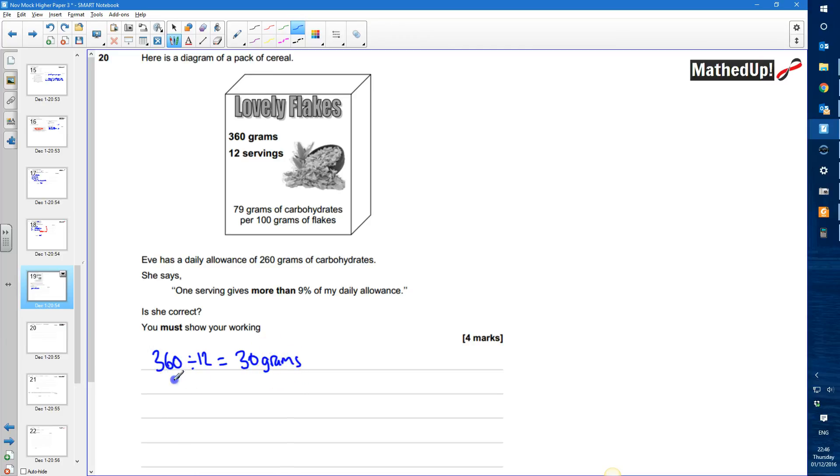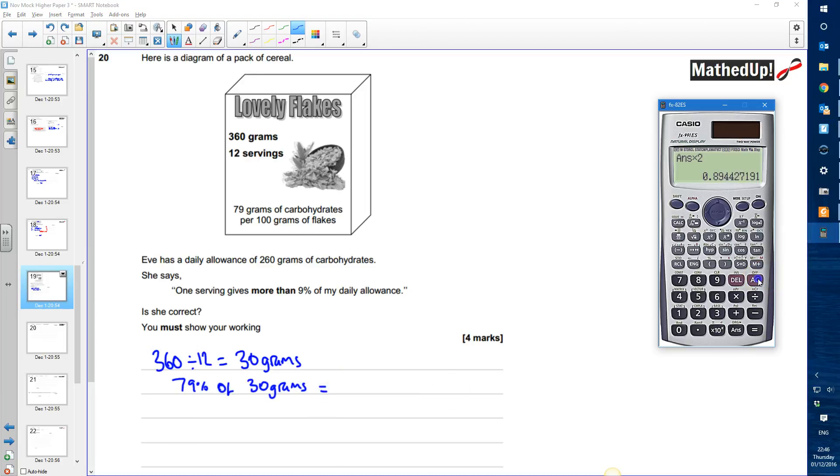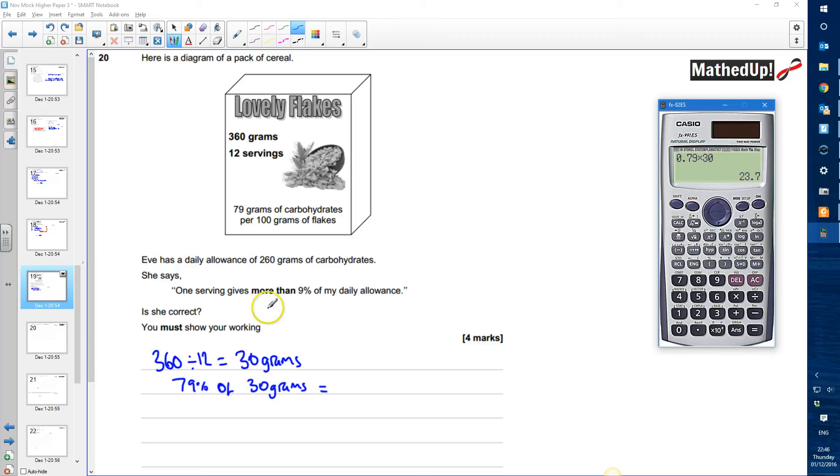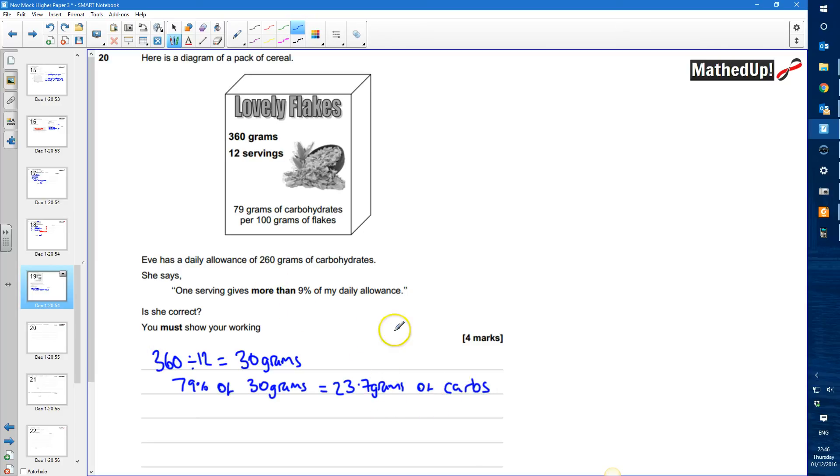So I'm going to work out 79% of 30 grams. And 79% of 30 grams, I can use my calculator for this, if I do 0.79 times 30 and that tells me it's going to be 23.7 grams of carbohydrates.